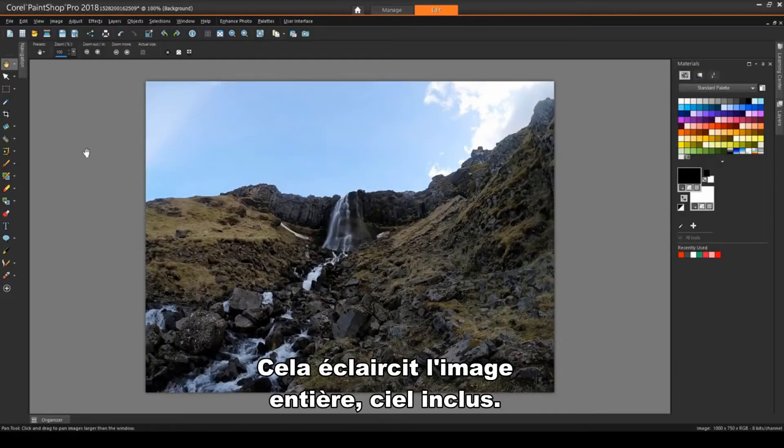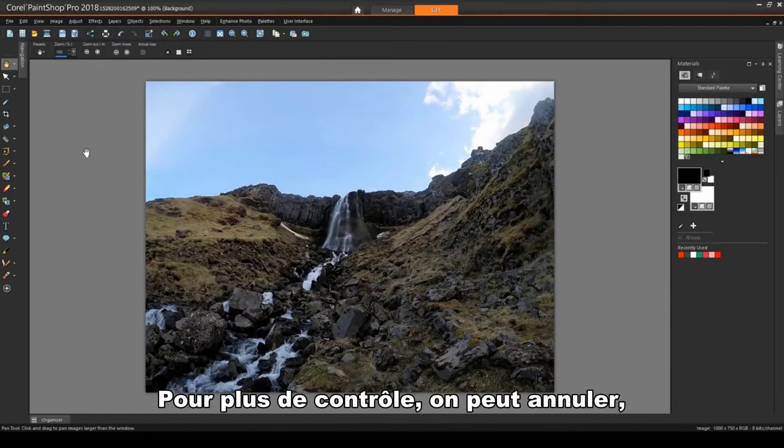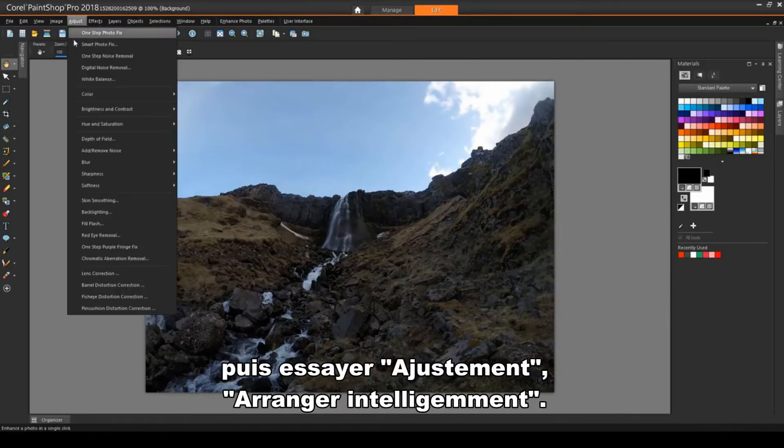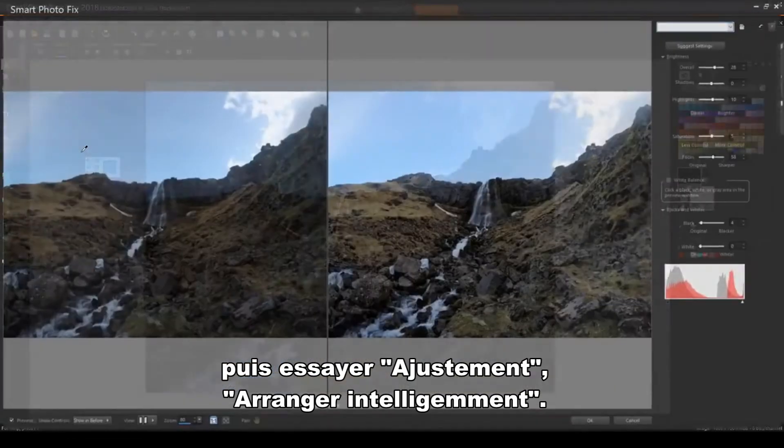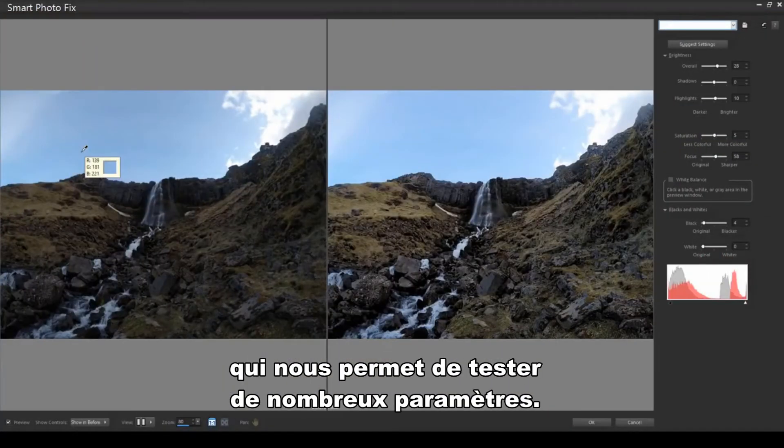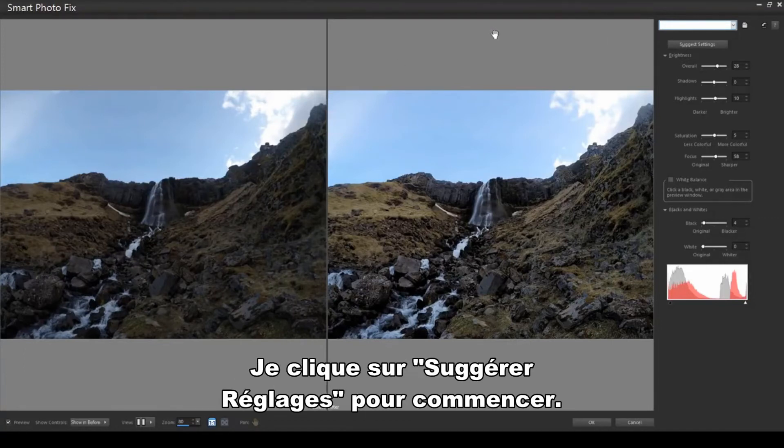For greater control, I'll first Undo, then I'll try Adjust Smart Photo Fix. This is another side-by-side tool, where I have lots of parameters to play with. I'll click Suggest Settings for a starting point.